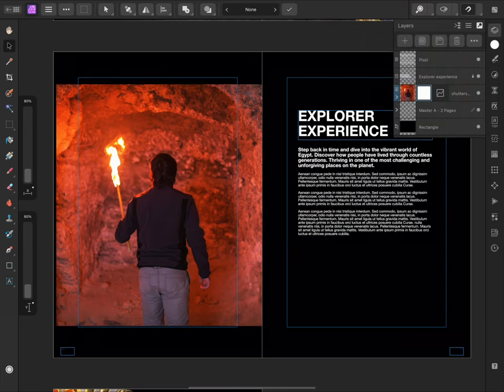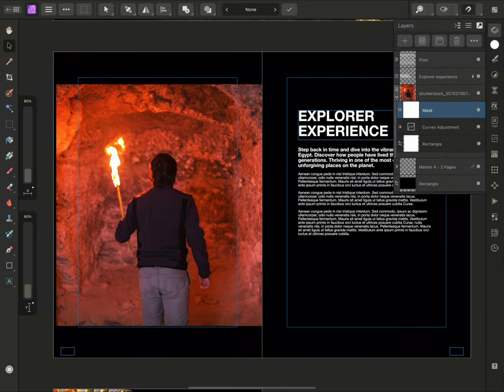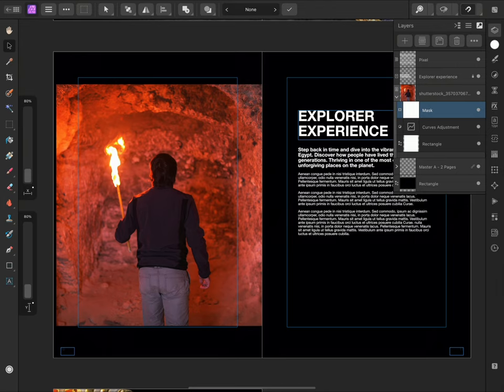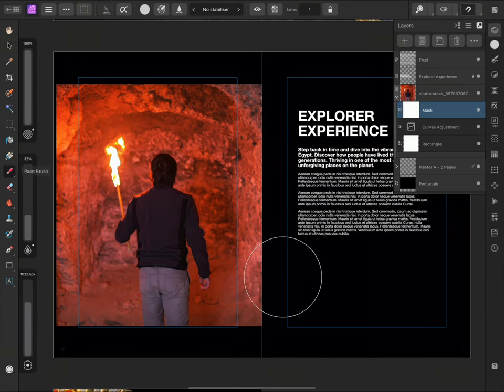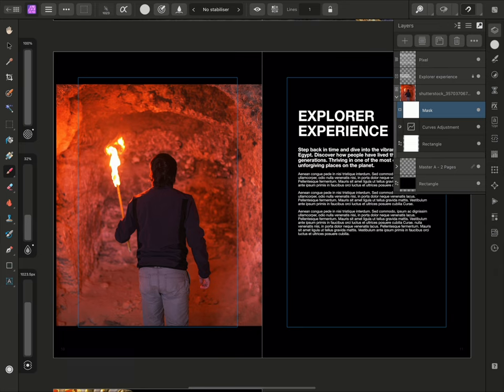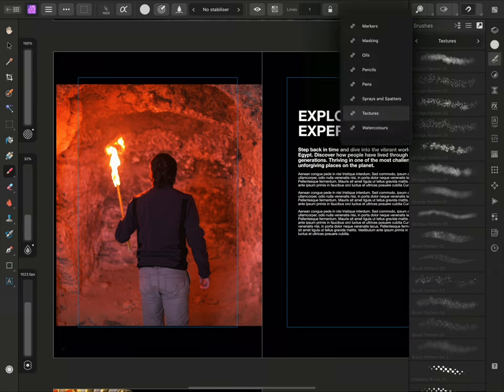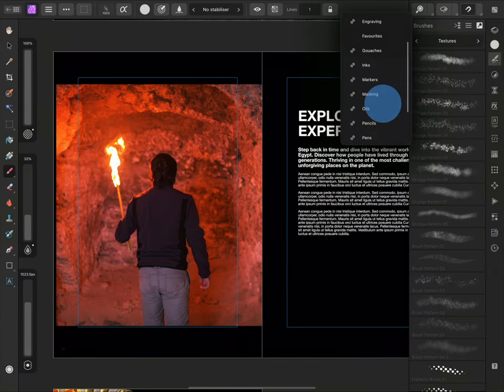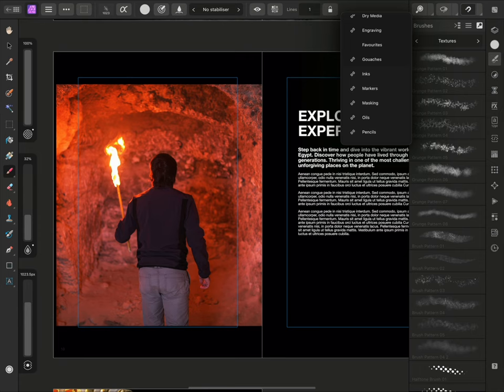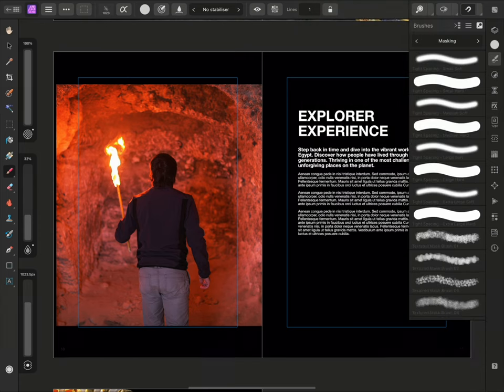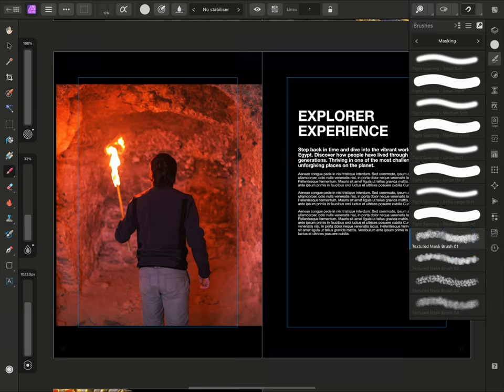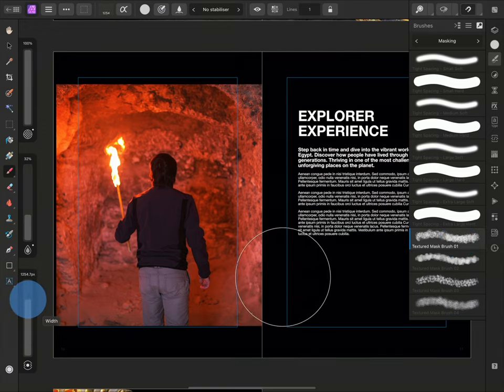If I expand the layer group, we can see we now have a mask layer at the top of the group. Now I can select my Paintbrush tool and go to the Brushes panel. Any of the brushes here can be used for masking, but I'm going to specifically look in masking for a brush with lots of texture. I'm going to choose this textured mask brush and check the size on the slider.